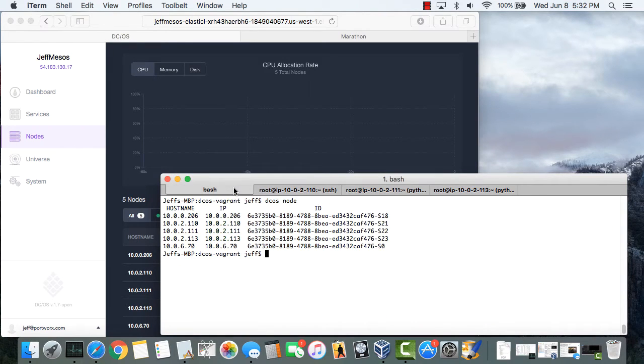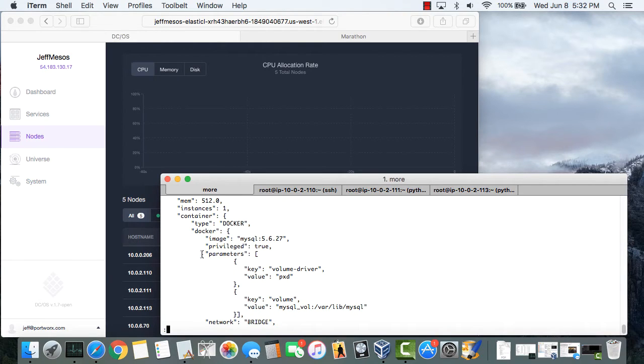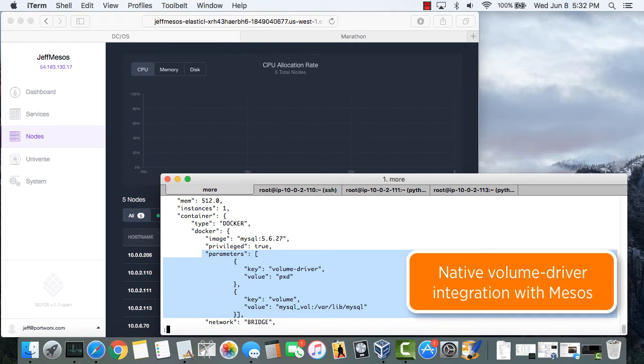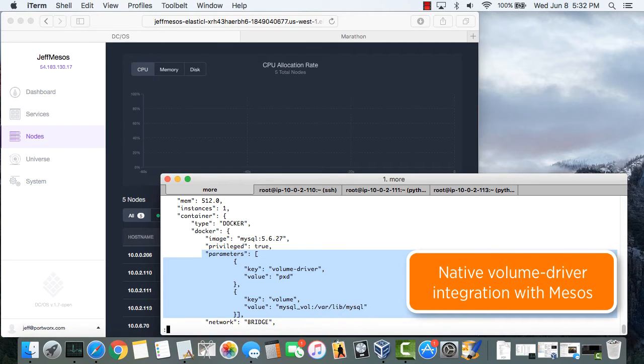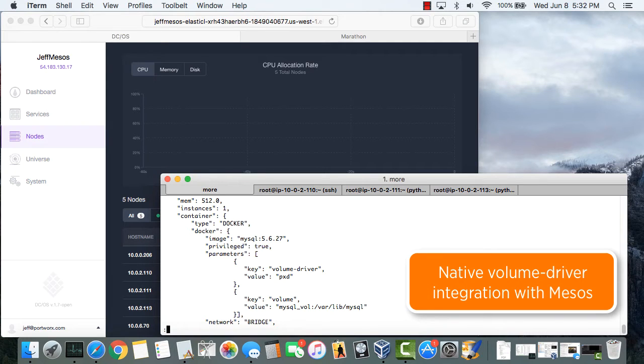So let's take a look at the Marathon JSON file that will get used to launch MySQL. Here you can see that within the Docker definition we are specifying the Portworx specific parameters that will be passed through to Docker, namely the PXD volume driver and the volume mapping of where the MySQL volume will get mounted in the running container.